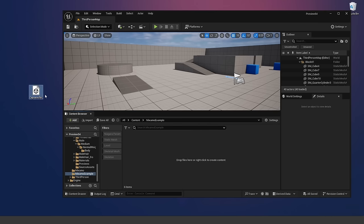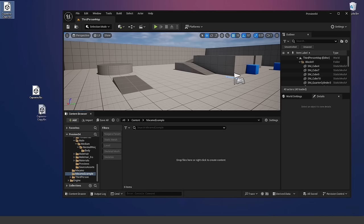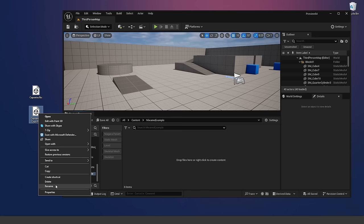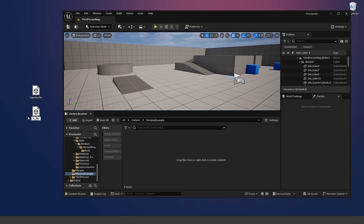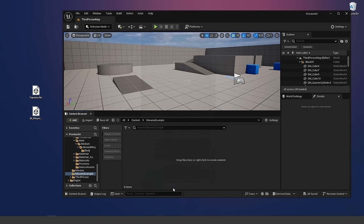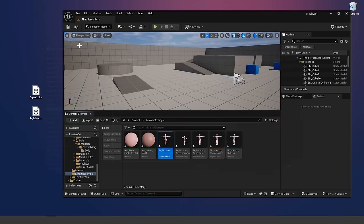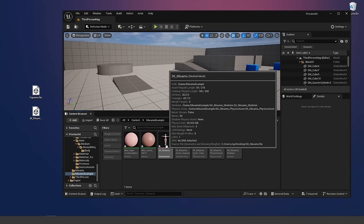Double click and open that up. We have this animation from Mixamo. The first thing we want to do is import the skeletal mesh. So let's duplicate this animation file, copy and paste it, right click and rename it to SK underscore Mixamo. This will be our skeletal mesh that we'll import first. Just drag and drop that into our folder and leave all the settings as default — make sure it imports as a skeletal mesh, import the mesh, and click Import All. That will import the skeletal mesh. We'll get a warning about no smoothing group found, which we can ignore.